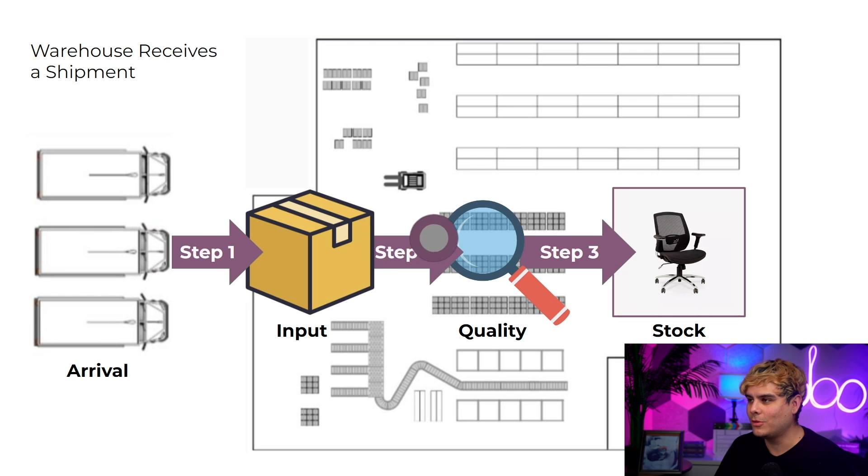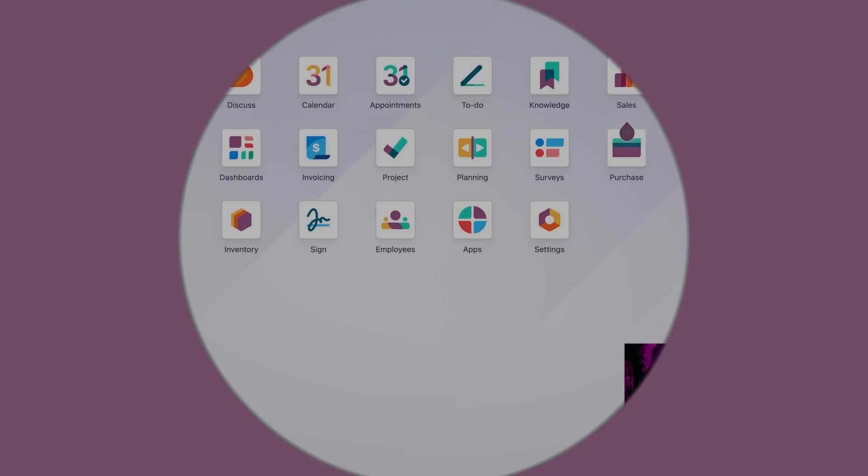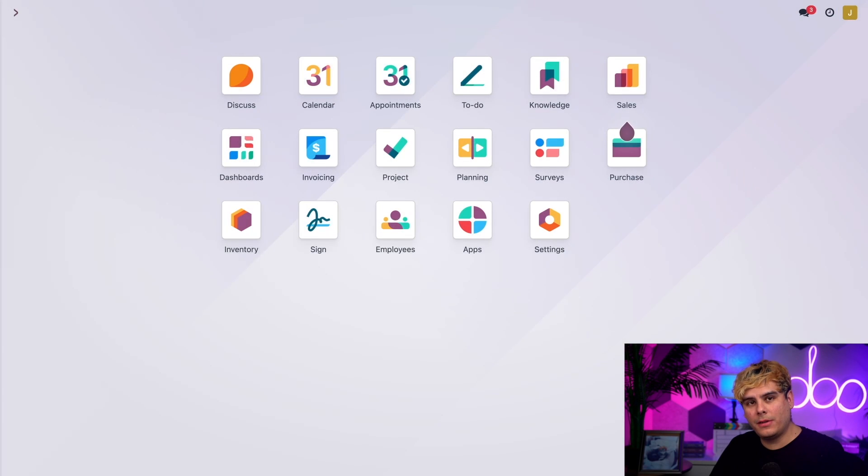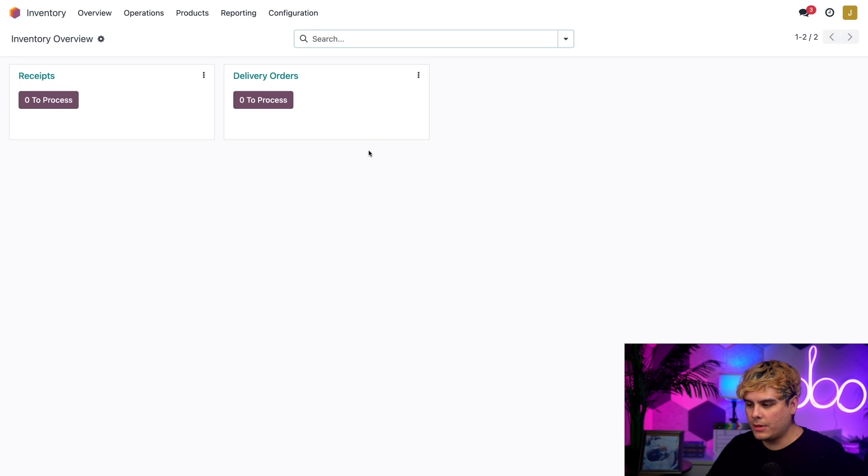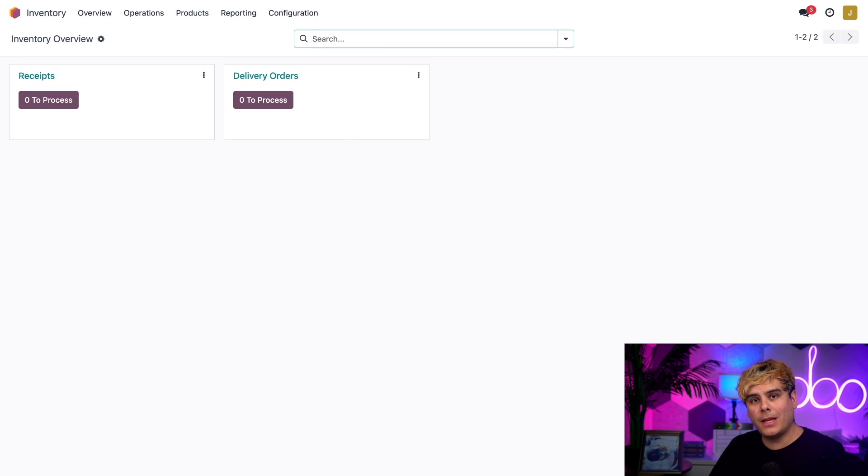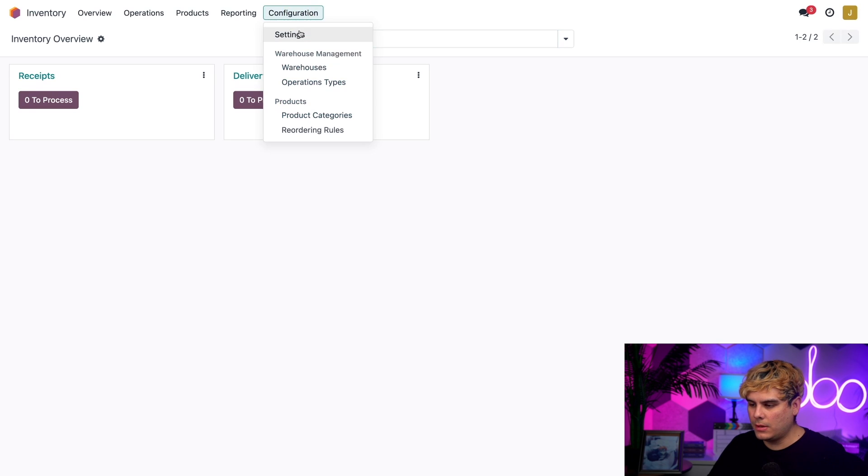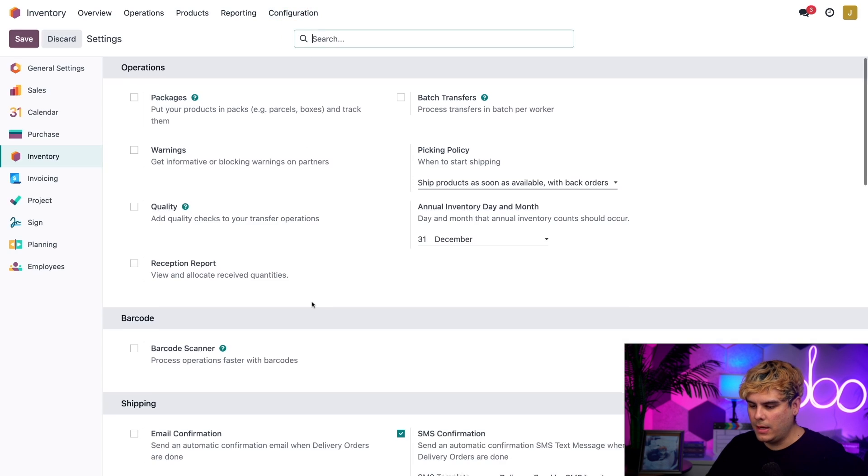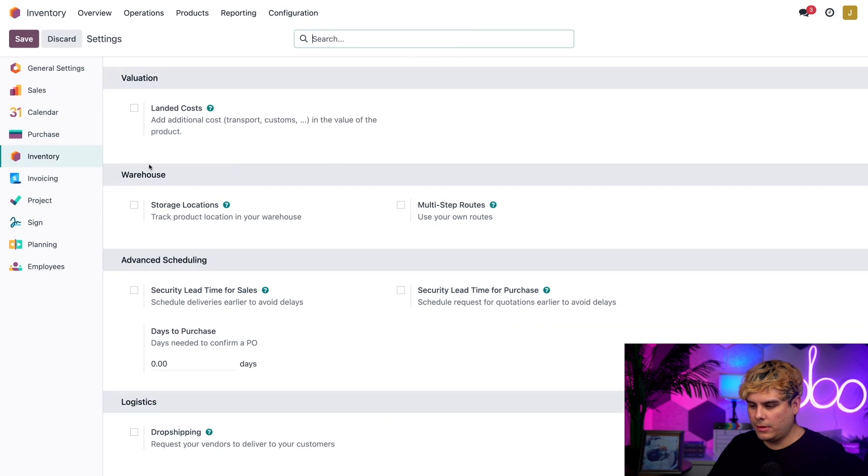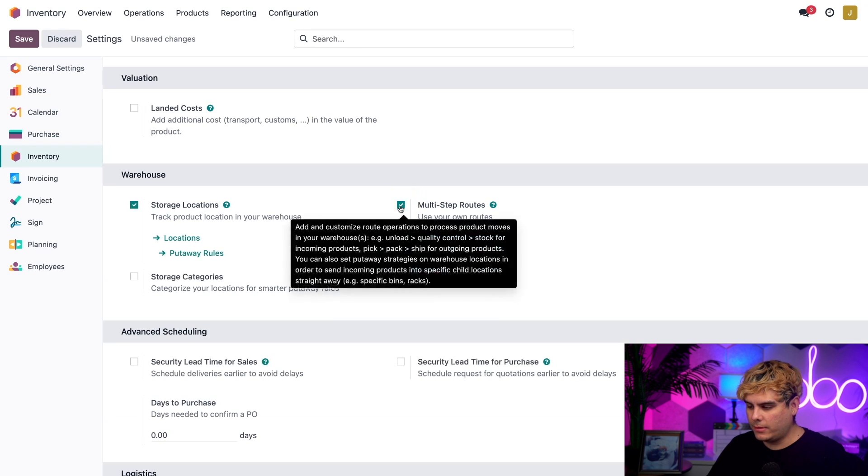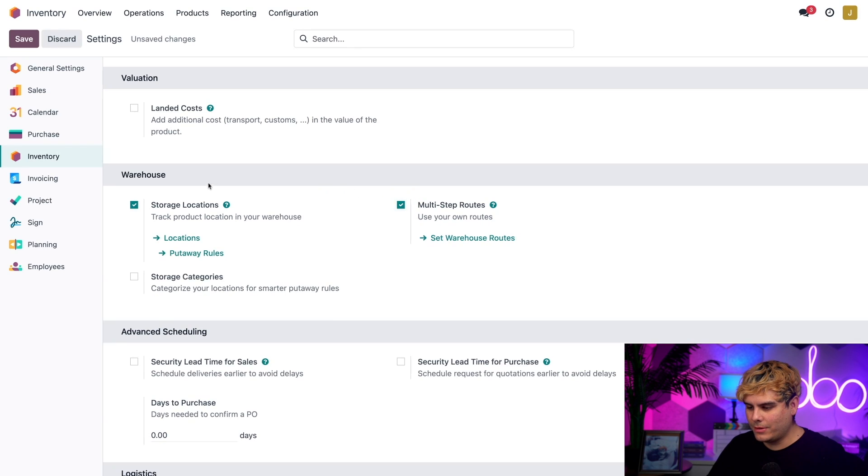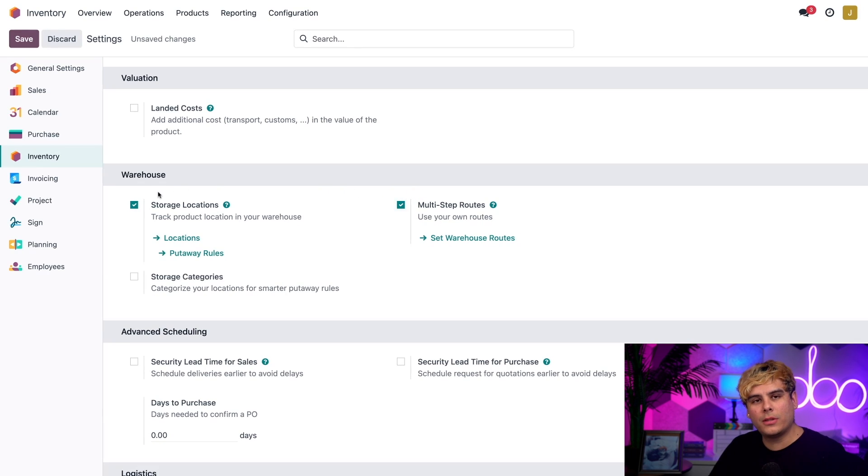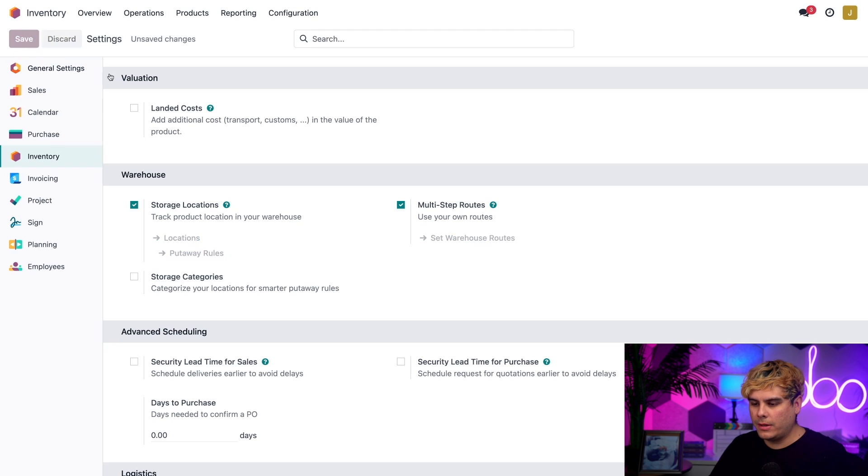Before we kick things off inside the inventory application, we need to enable a few things, namely multi-step routes. To do that, go to Configuration and Settings, scroll down until you hit the Warehouses section, check off that box next to multi-step routes, and you'll notice the one for storage locations is also selected. Once we're done we're just going to hit Save.